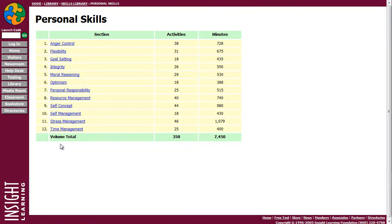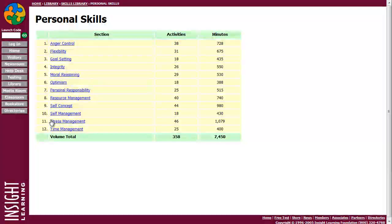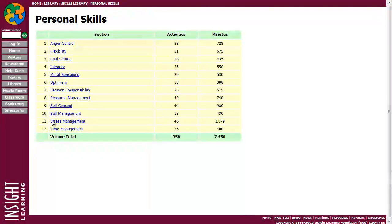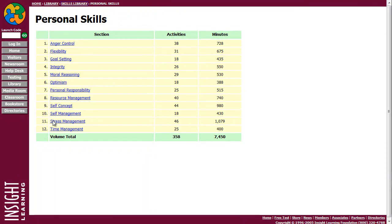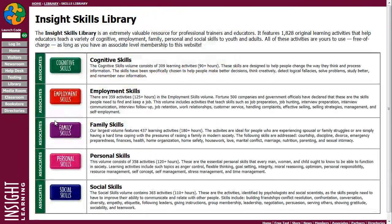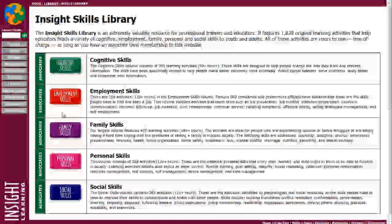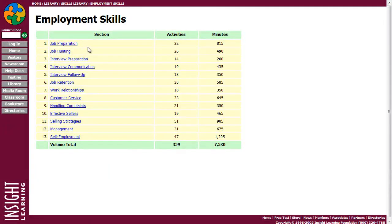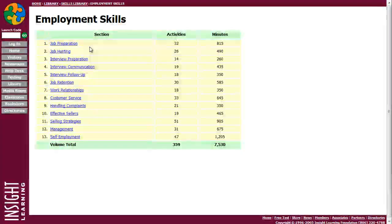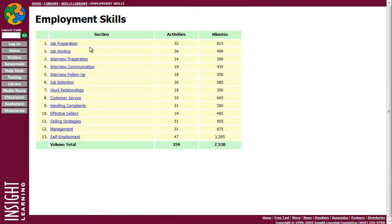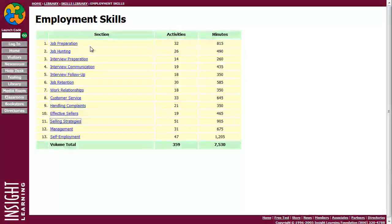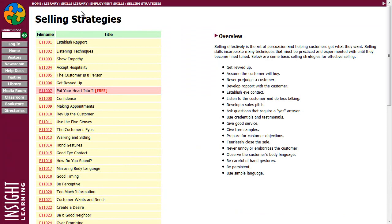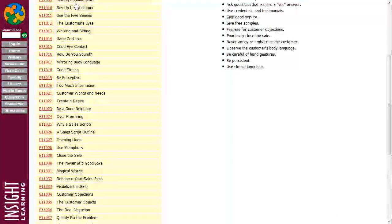You can also use it to conduct on-site training for employees at your place of business, like how to become an effective seller, or here's some selling strategies. There's 905 minutes worth of activities on how to be, or what sell strategies that you can use.